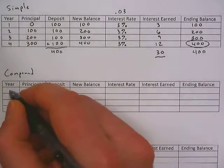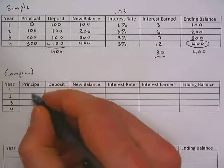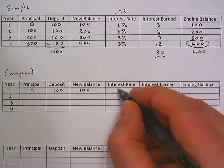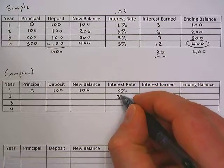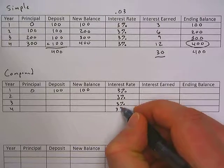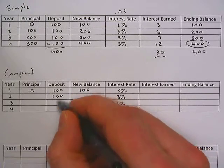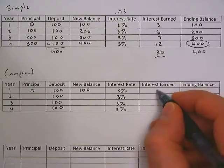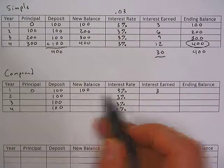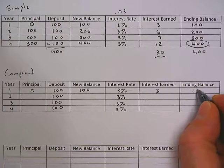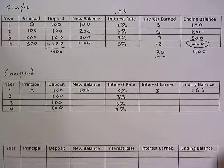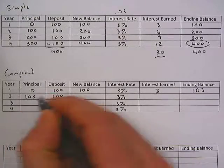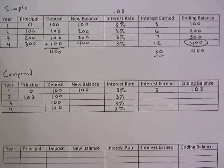We're going to do the same numbers — same terms, 3% interest rate — but this time instead of simple interest, it'll be compound. Years one through four, starting with the same $100 deposits and 3% rate. Year one: $100 times 0.03 is still $3. But this time, we're going to add the new balance and the interest earned to get our new ending balance of $103. So that's our new principal: $103.